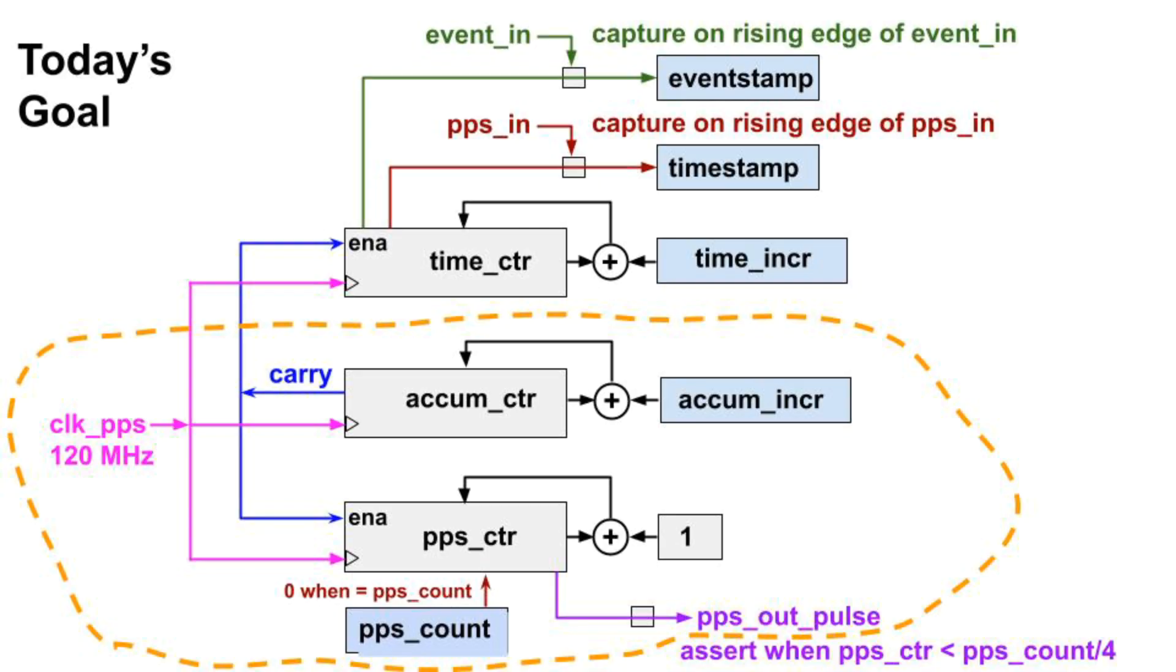Our demonstration today focuses on this part of the design. We'll set AccumIncR to make the counters count at near 100 megahertz. So, in particular, the PPSCounter counter will be counting at near 100 megahertz.